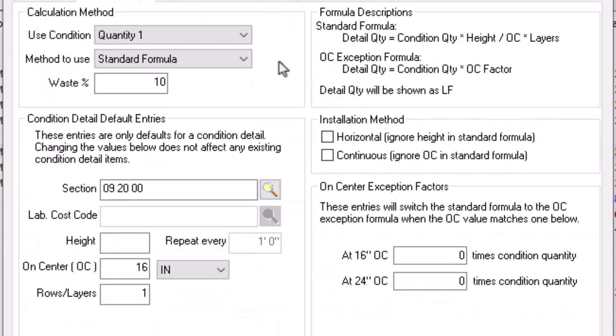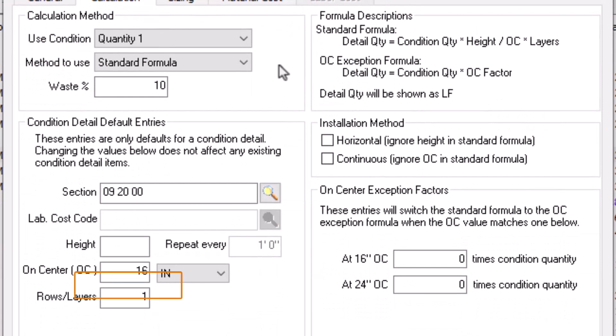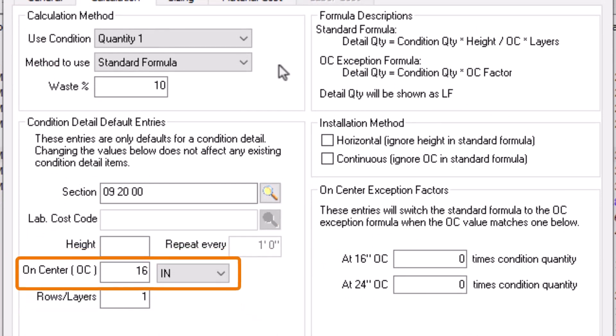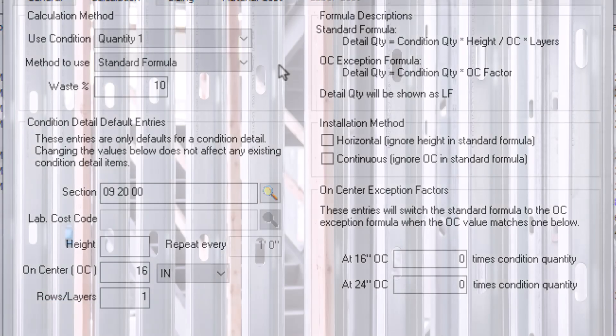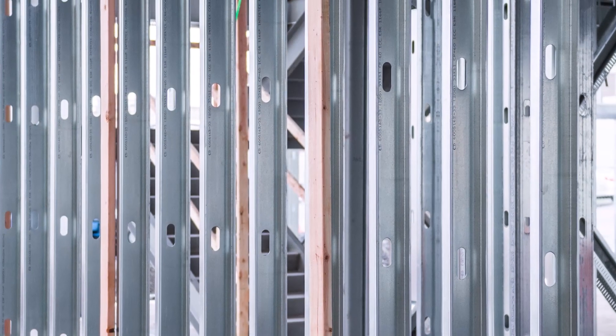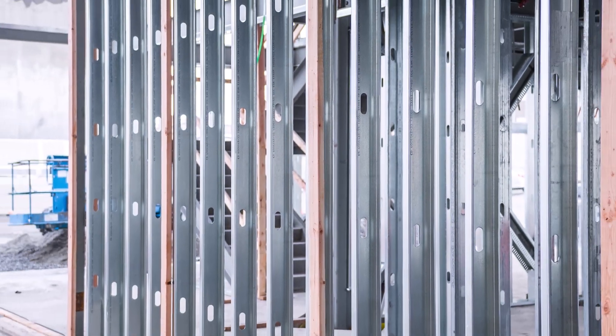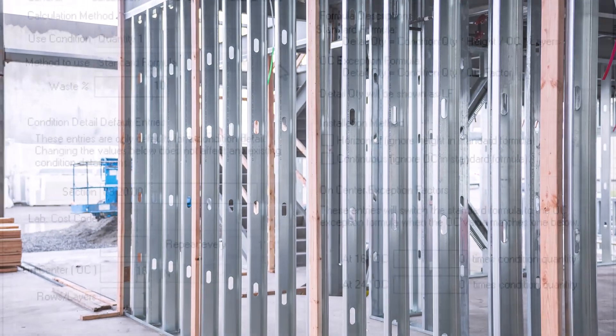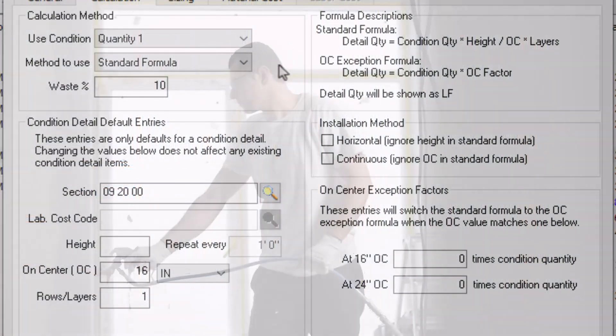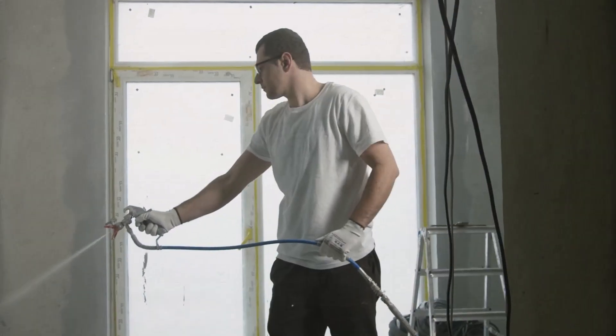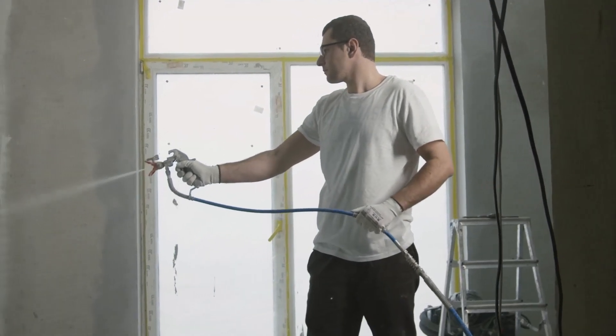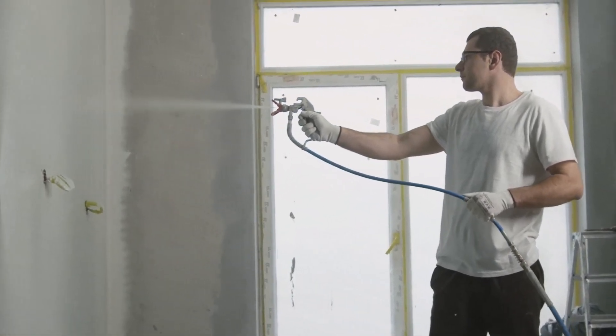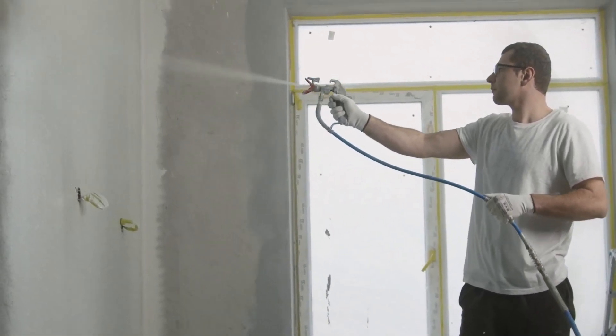These values live in the Condition Detail Default Entry section in the lower left. The On-Center Spacing determines a horizontal repeat, such as placing a stud or screw every 16 inches along a wall. The Rows and Layers field is a multiplier, such as needing two layers of drywall to cover both sides of a wall or two coats of paint. We'll visit the other fields in this section a bit later.